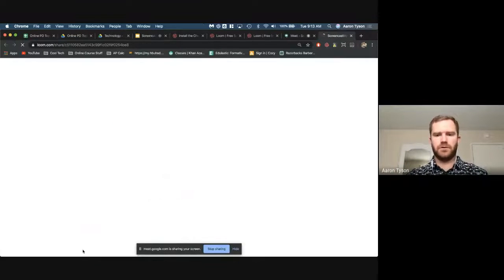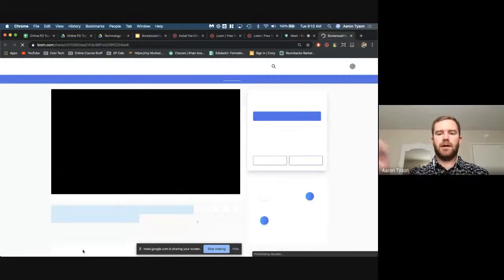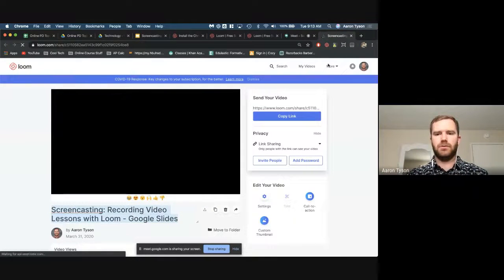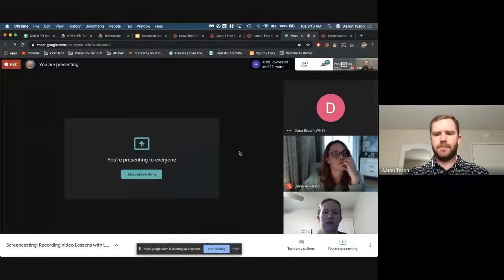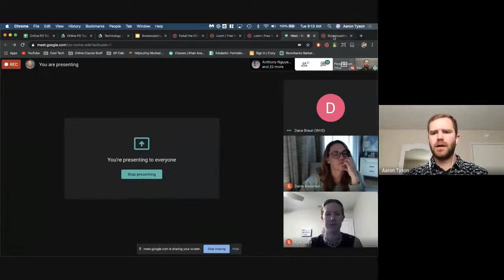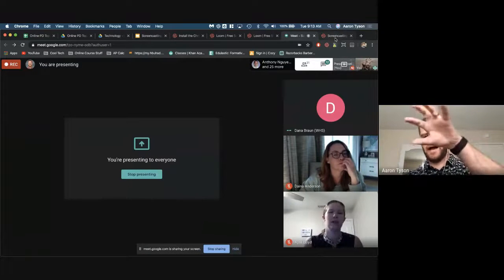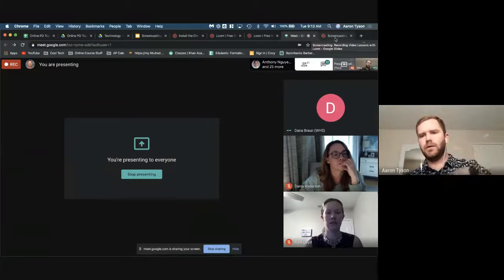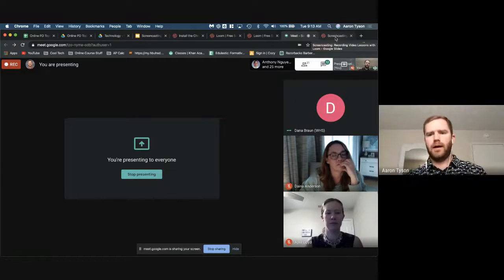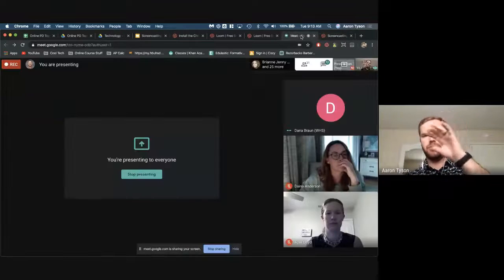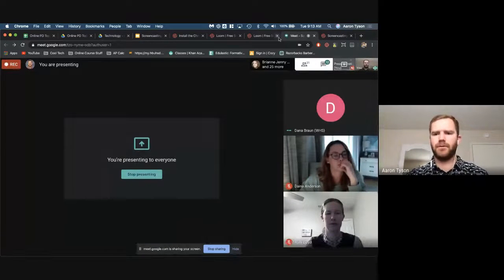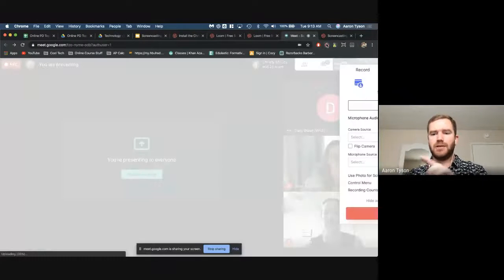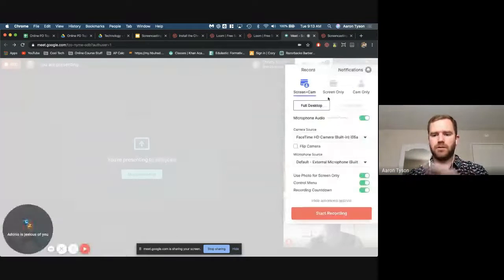You would just click 'finish recording' and it automatically takes your video into Loom, where you get some editing features. I'll talk more about the actual Loom website and how you would share videos from there. Does anybody have any questions about this Chrome extension?